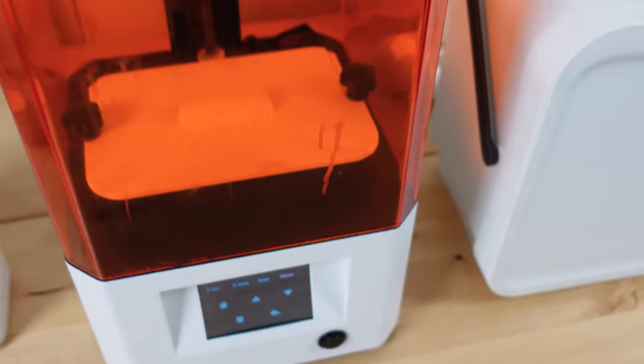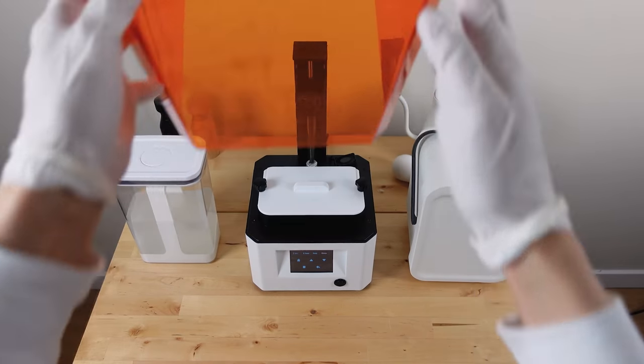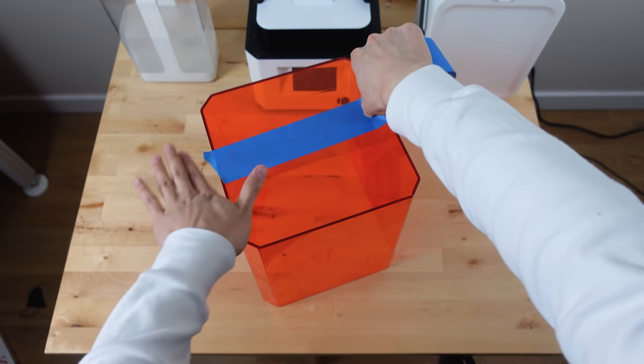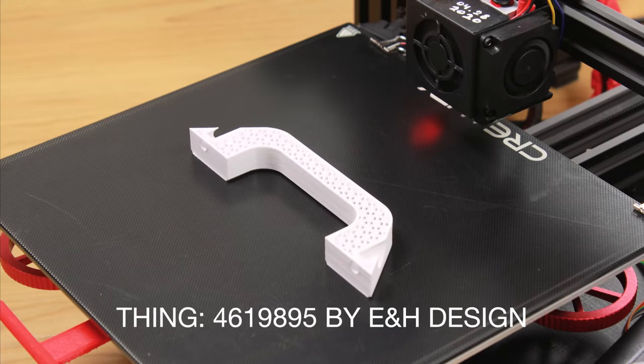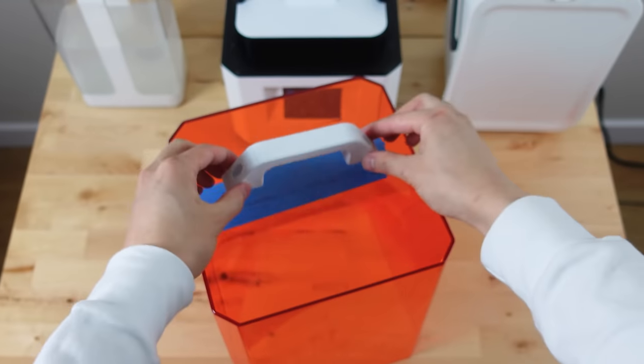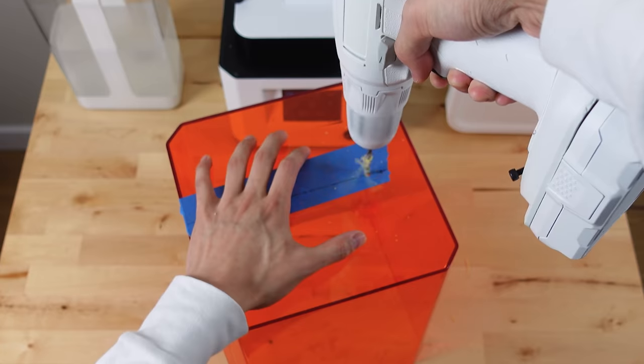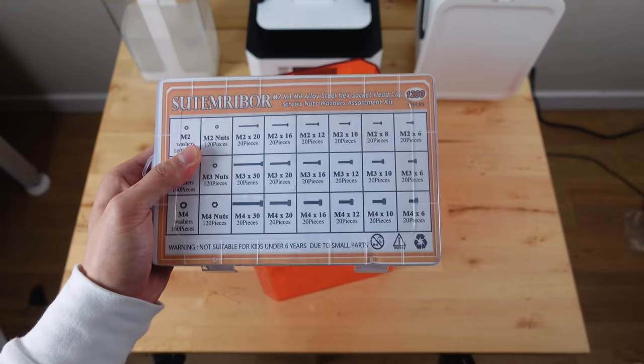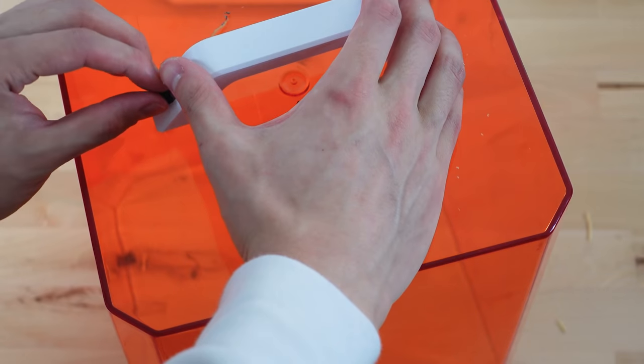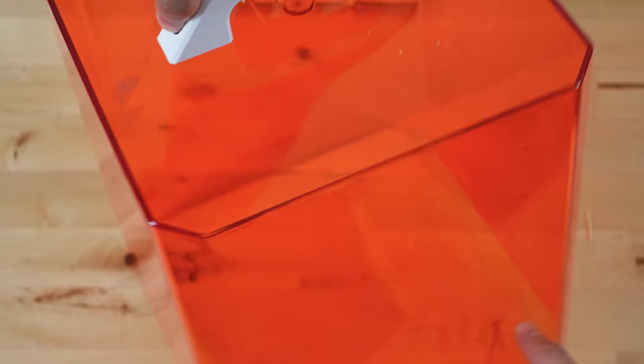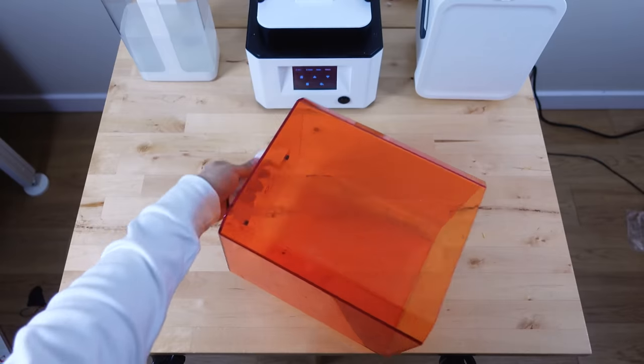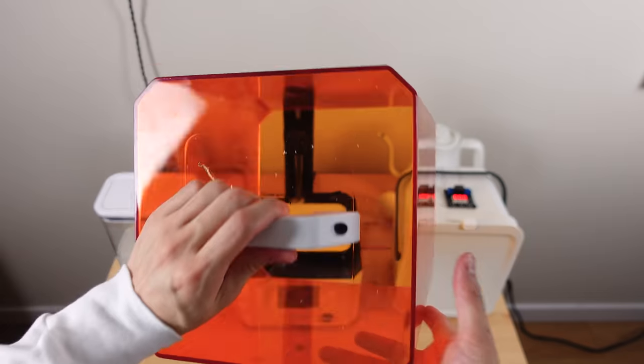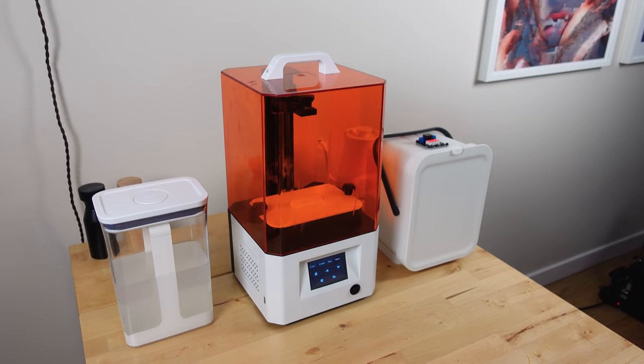My acrylic cover has been getting really dirty from resin fingerprints and splashes. And I don't think you can clean this because they seem to fuse together after some time. Now I can take off the cover with one hand and I never have to touch the acrylic ever again.